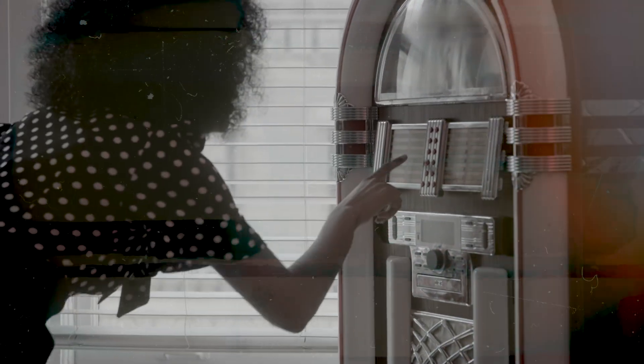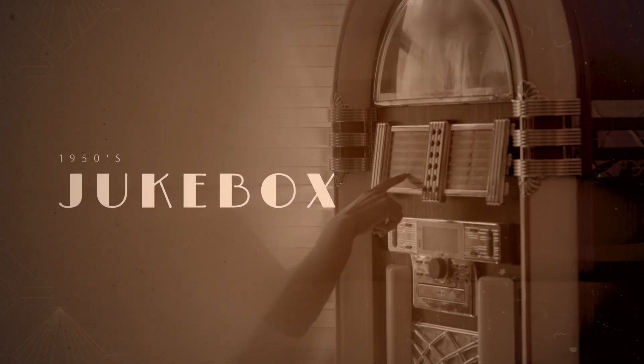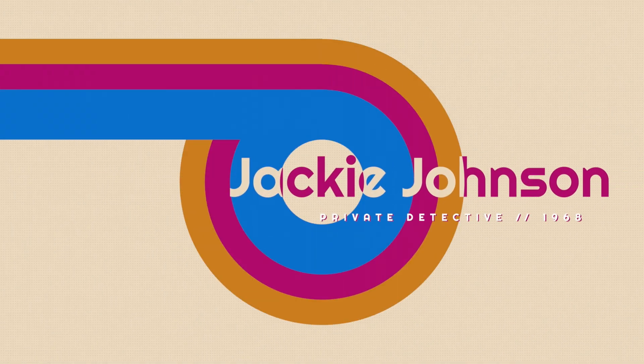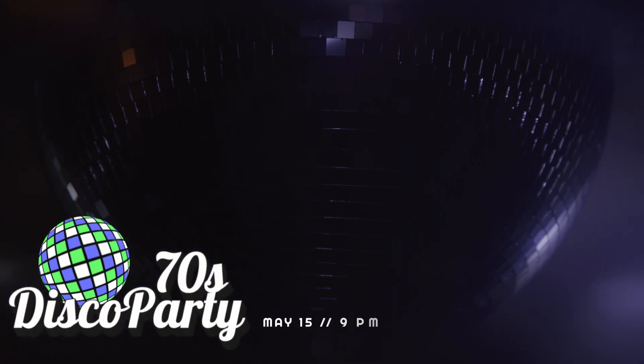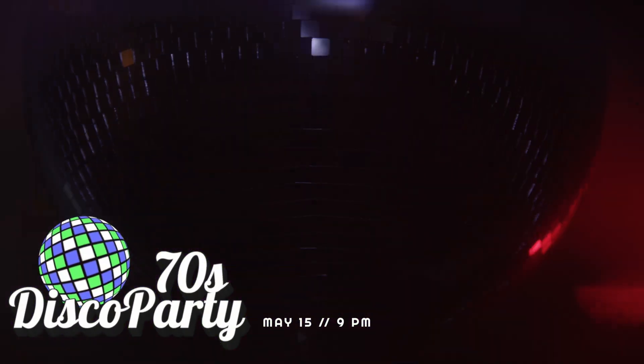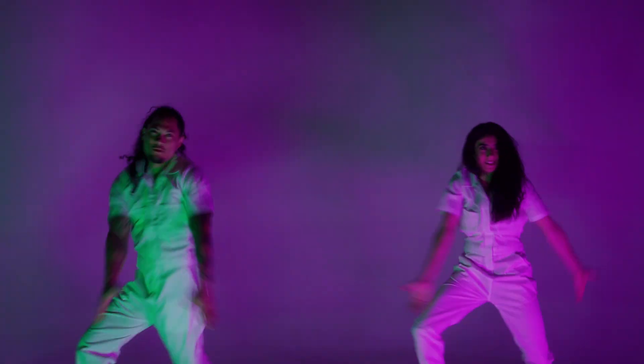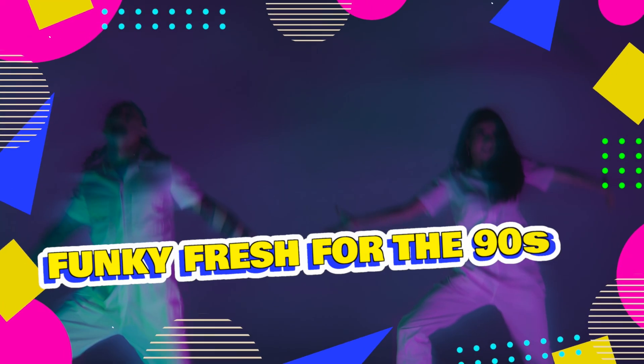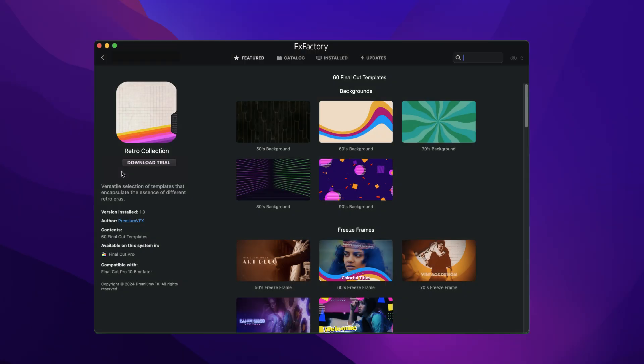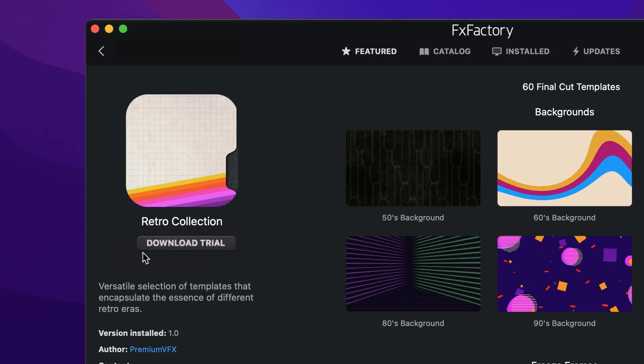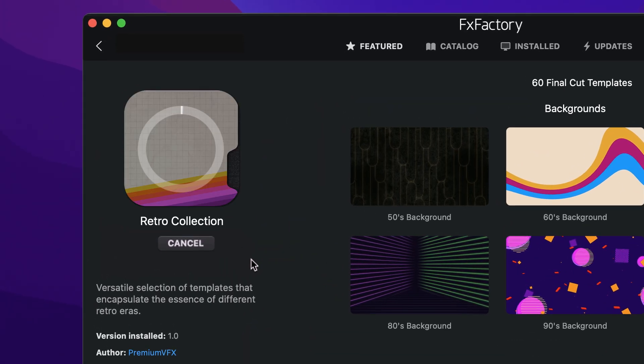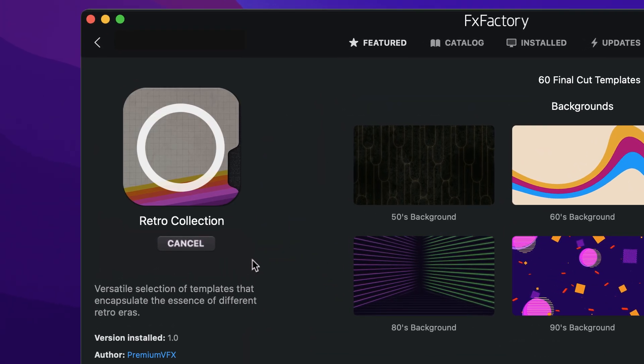Add retro graphics to your timelines with the 60 professionally designed and animated templates in Retro Collection for Final Cut Pro. Download a free trial today right from the FX Factory application.